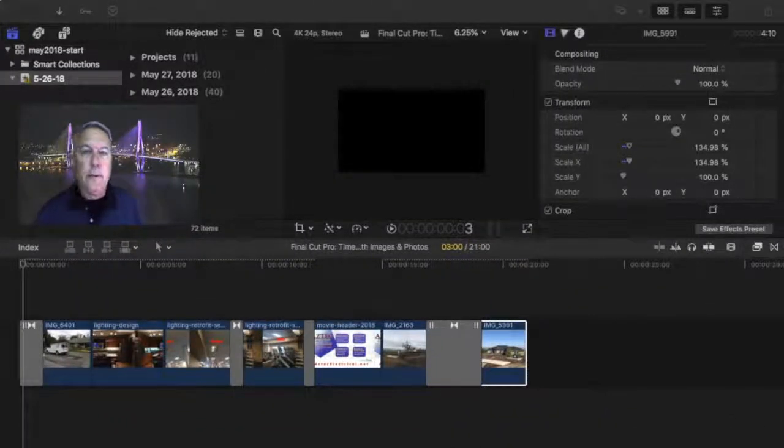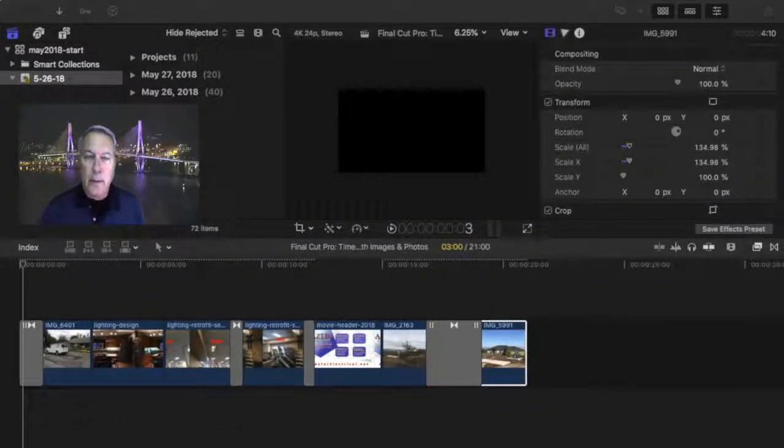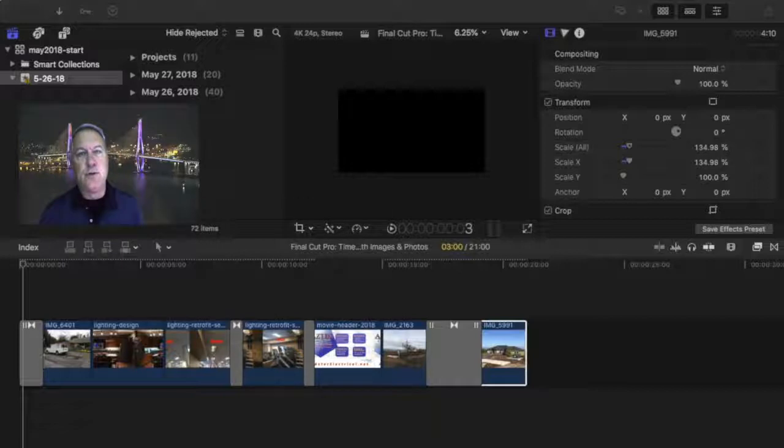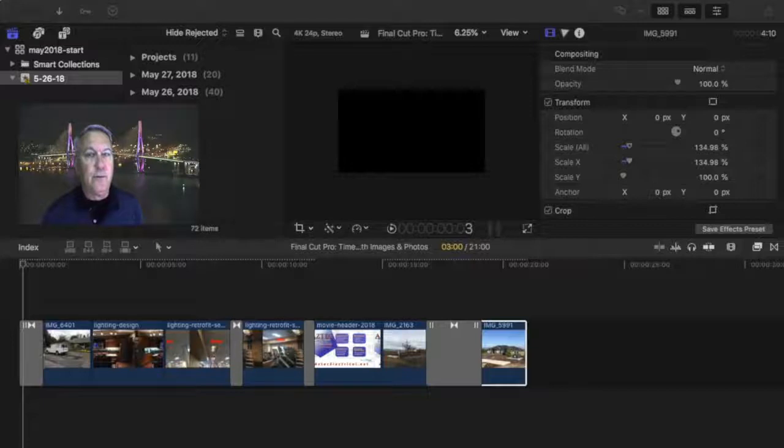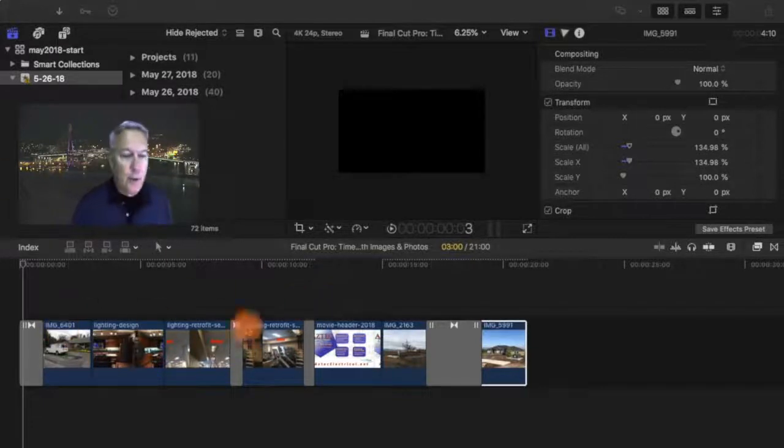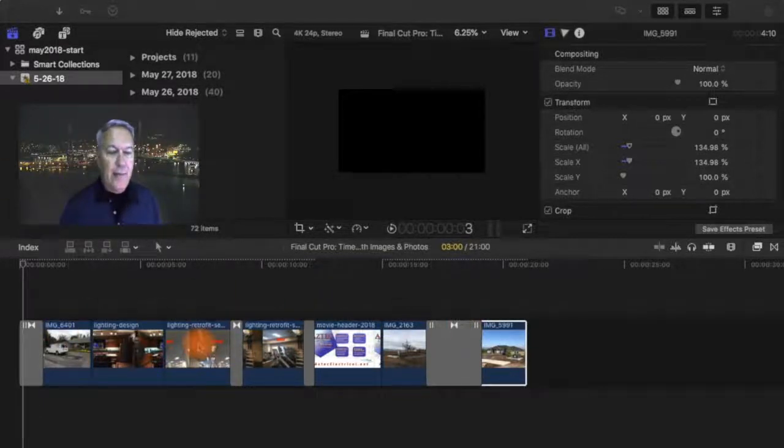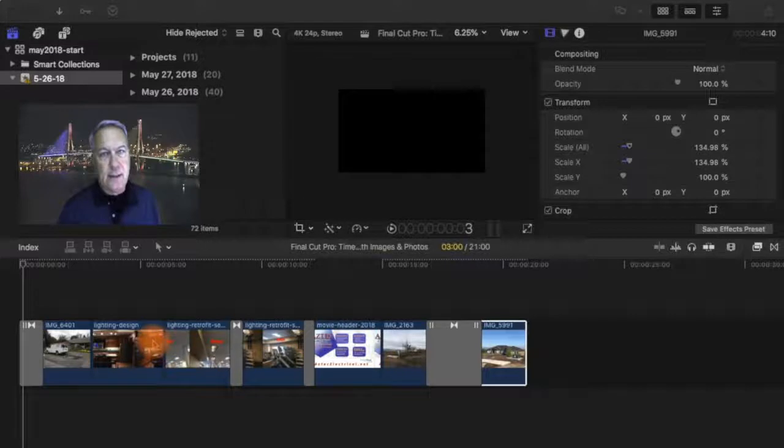All right, welcome back. We're going to cover how to add music and make some modifications to the music track in this project video for Final Cut Pro. Here you go, you can see we have our photos, also known as slides.